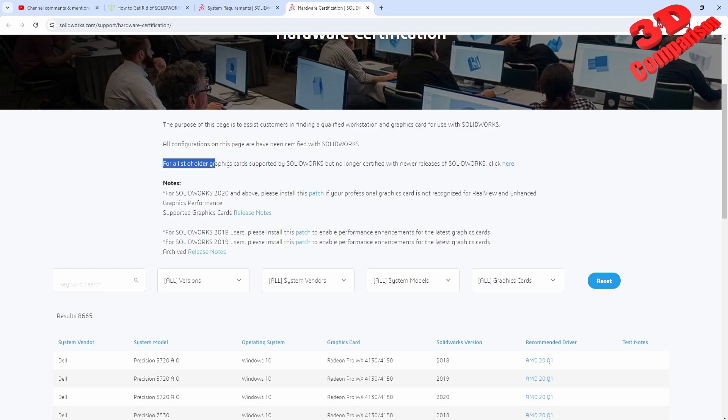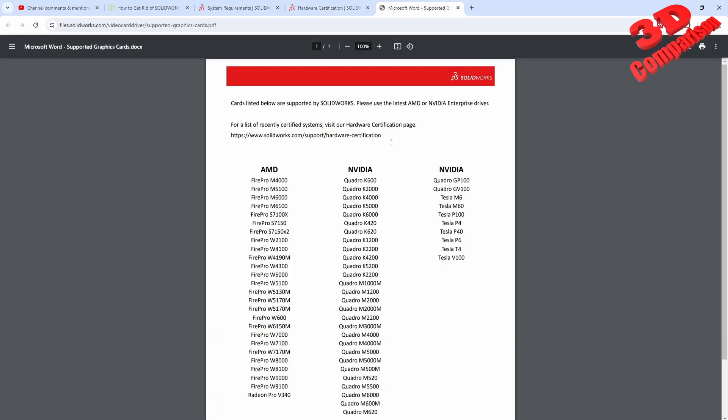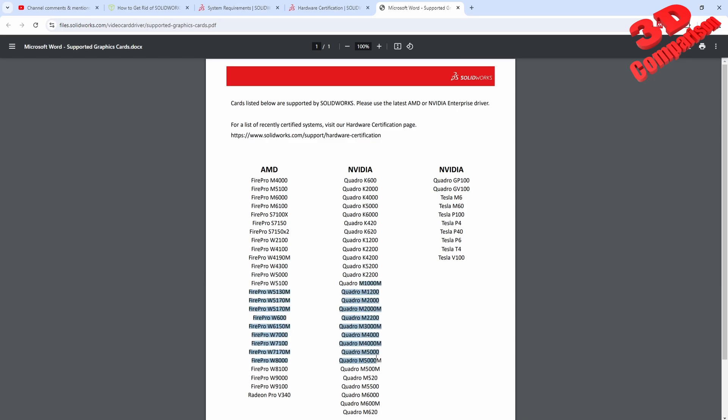We see over here, for example, a list of all the graphic cards supported by SolidWorks but no longer certified with newer releases. If you take a look at this list, we see from both AMD and NVIDIA. The whole section regarding Quadro - the Quadro for mobile - these are the most common in laptops that are intended for computer-aided design.